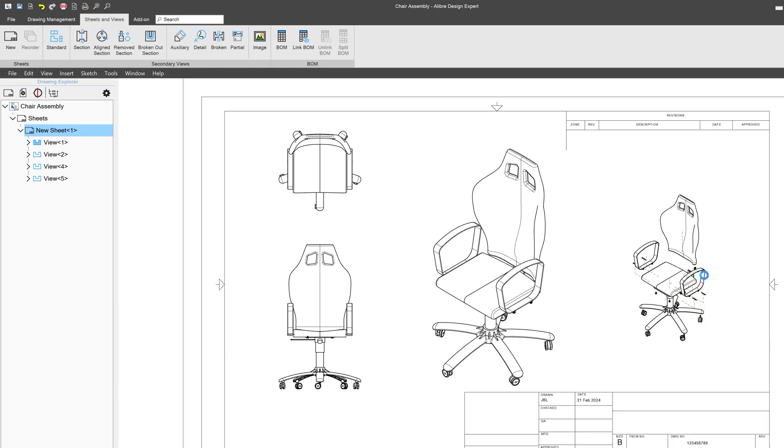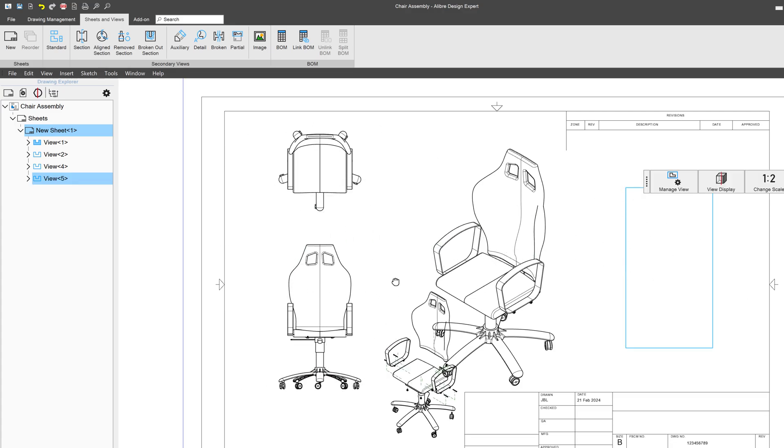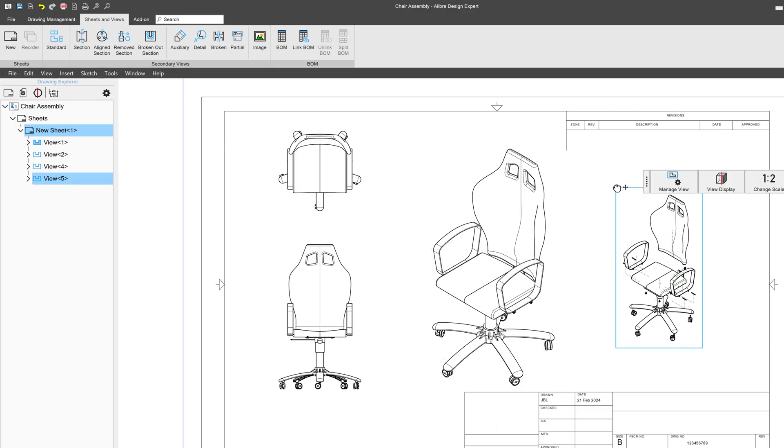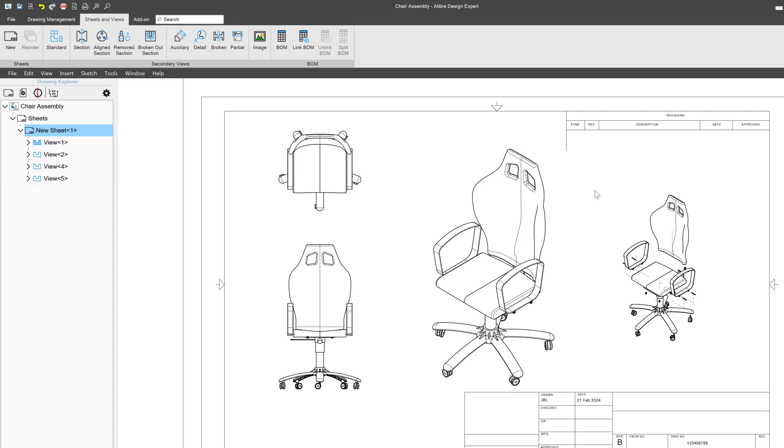And I have an isometric view that I've been able to insert into my drawing. So we're able to insert views into drawings various ways, and we're able to manage the views in various ways.